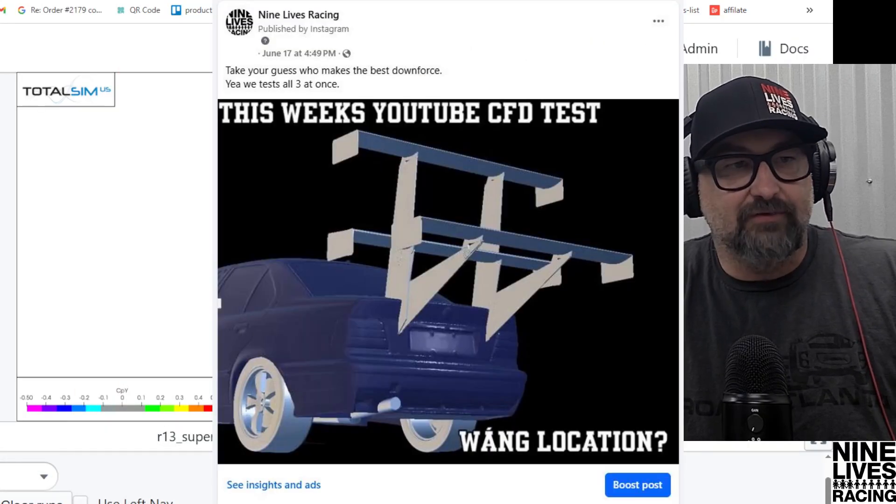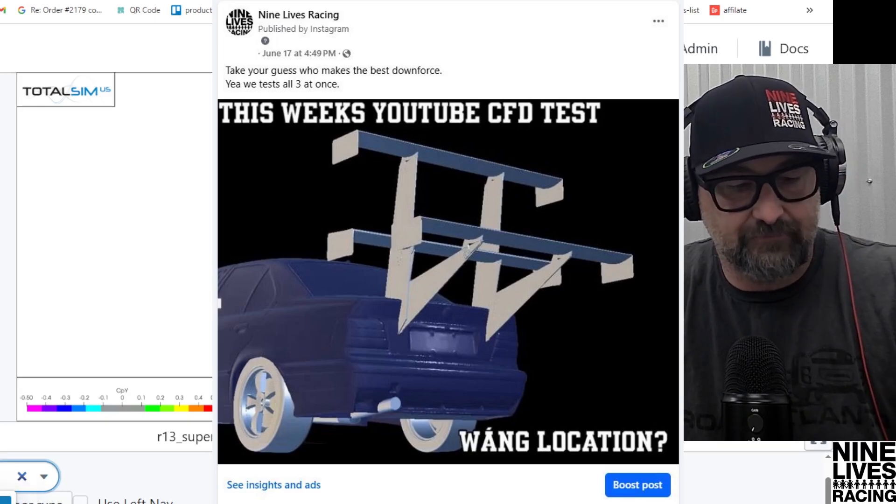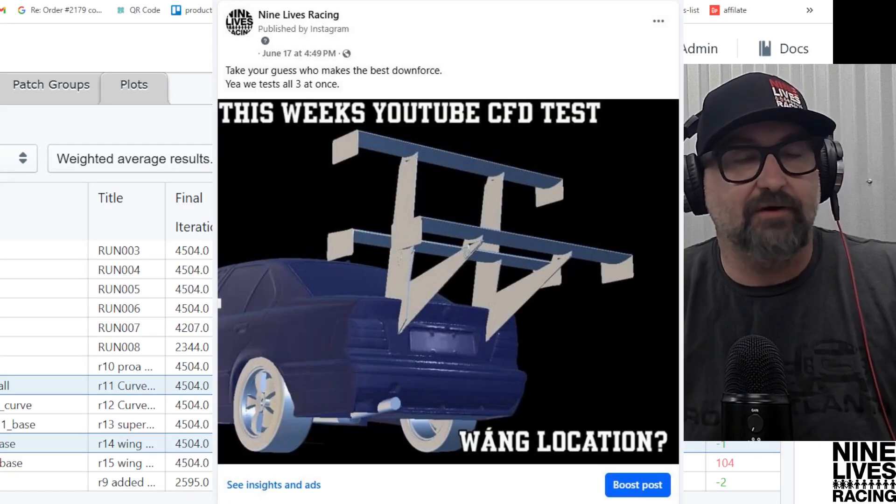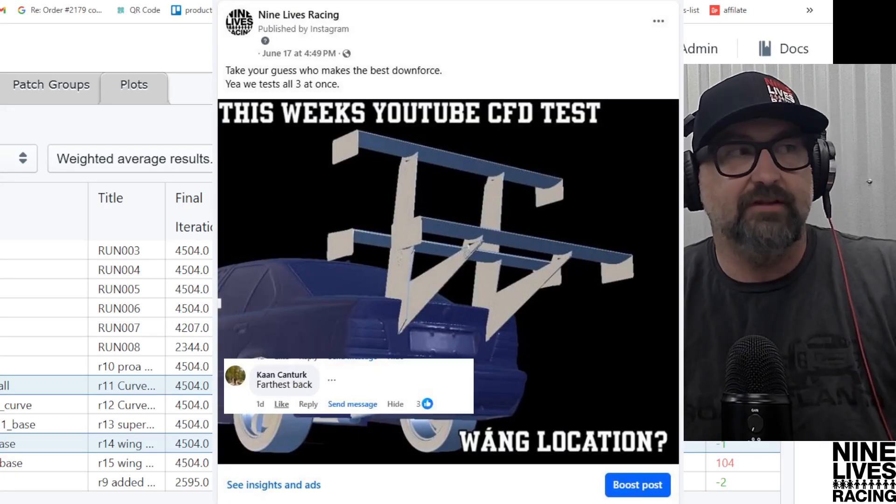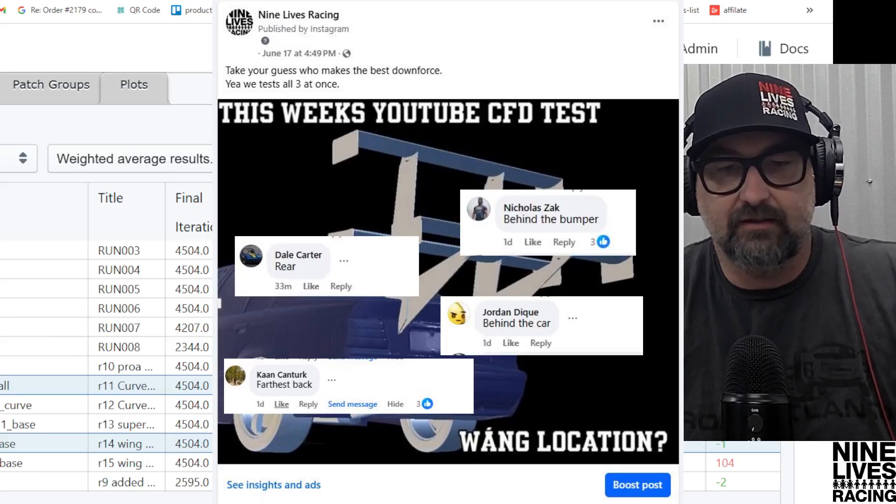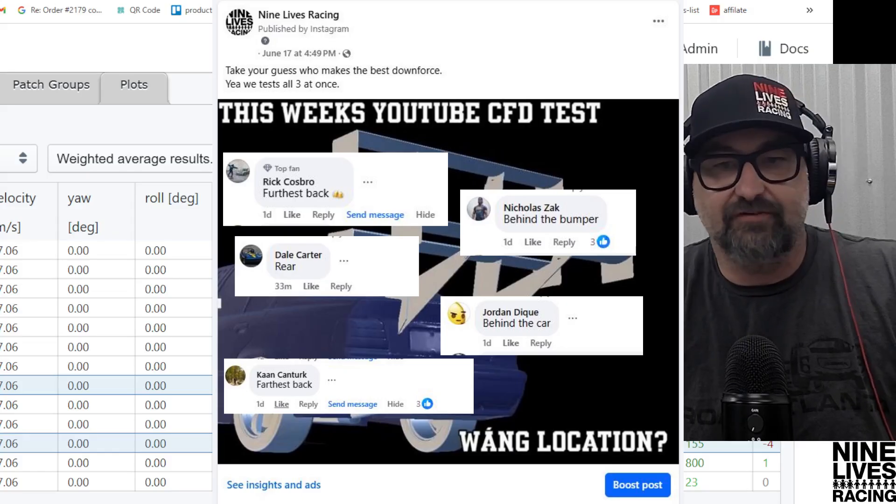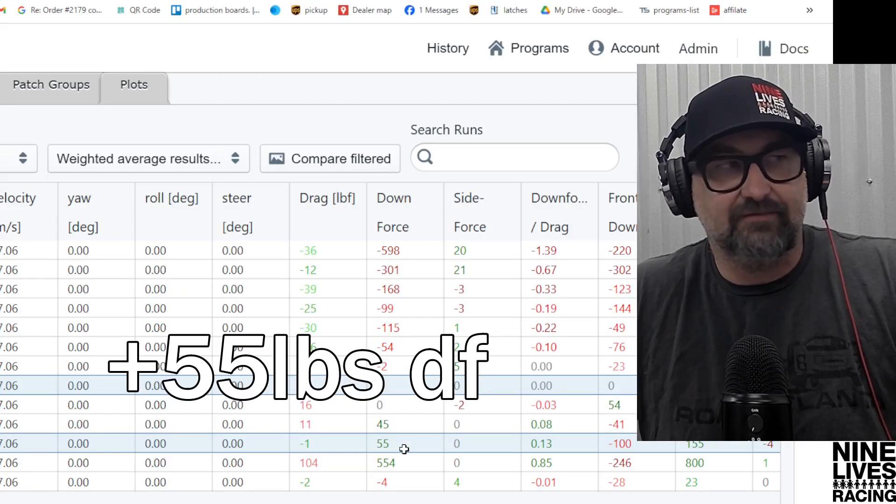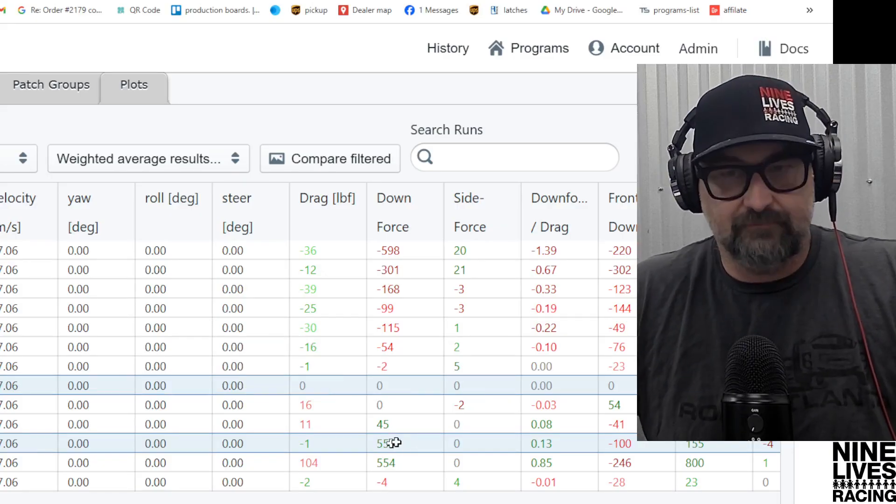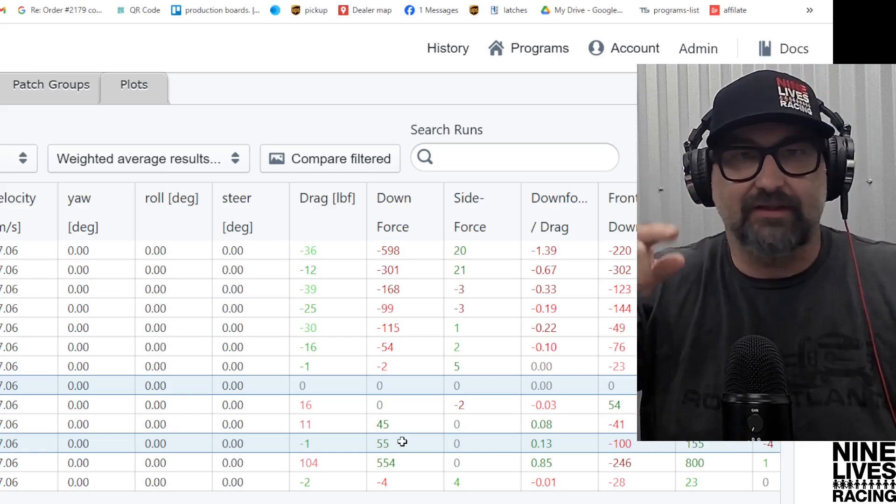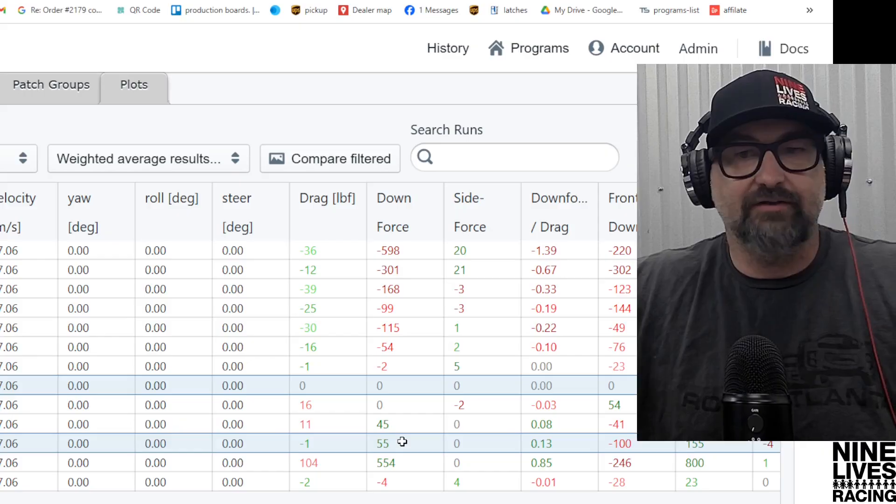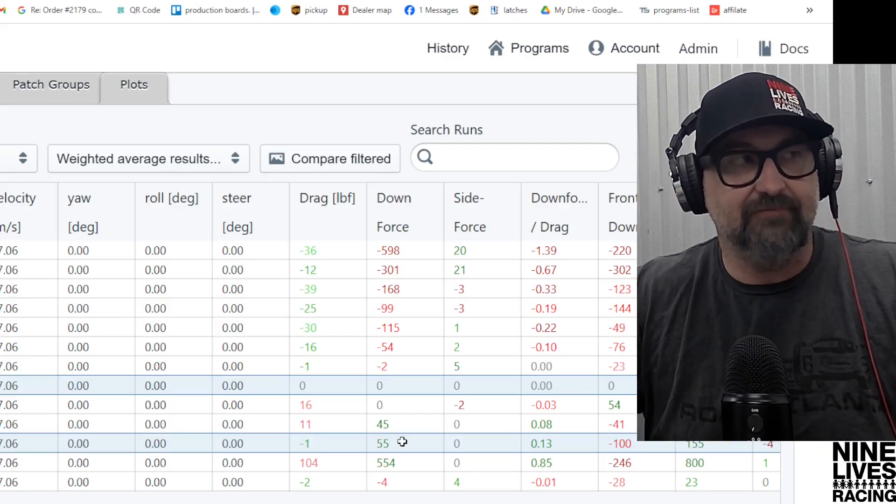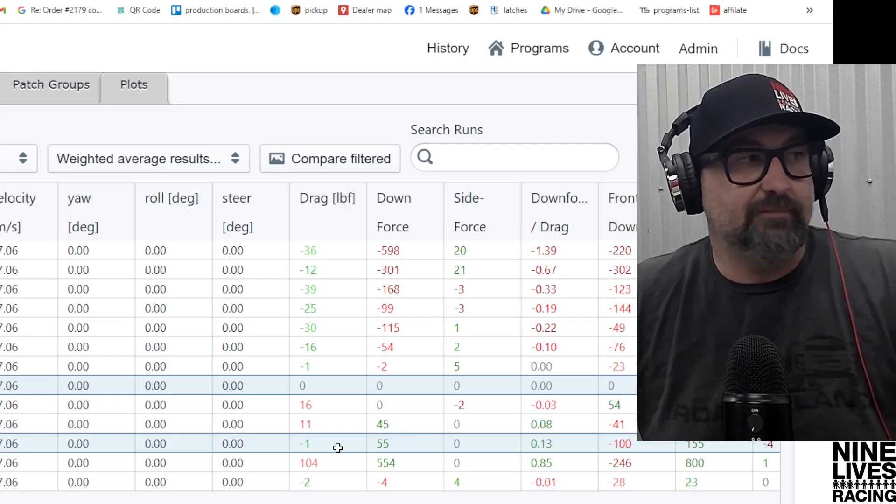Let's jump over to our run 15, the rear wing test. This is going to be a learning moment because the majority of our Facebook posts were saying that the furthest back was going to be the most efficient. It did pick up some efficiency—another 50 pound gain. I think that's from it being further away from that roof, more so than its actual location. I think it was more to do with it getting further away from the roof. It did lose a pound of drag.